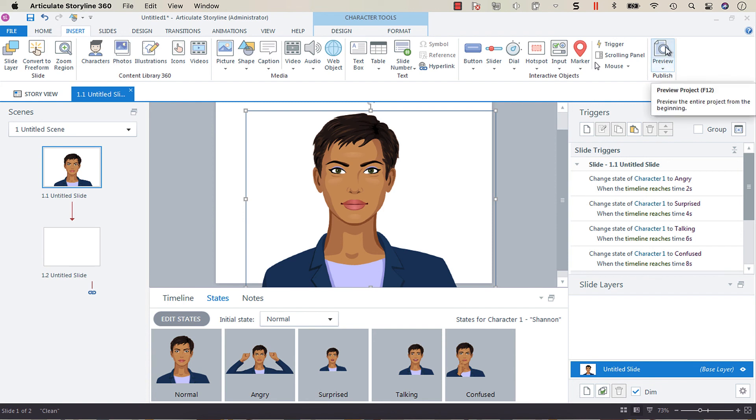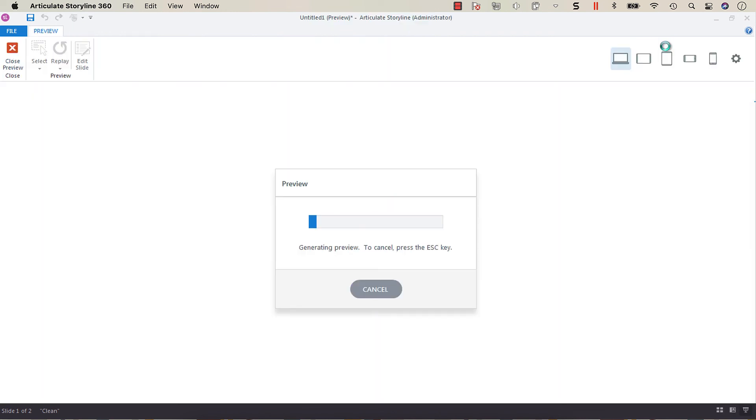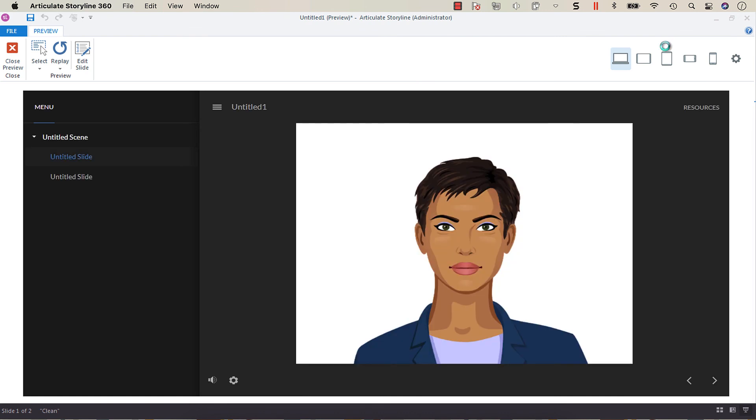Now when we preview, every two seconds you will be able to see our character change facial expressions.